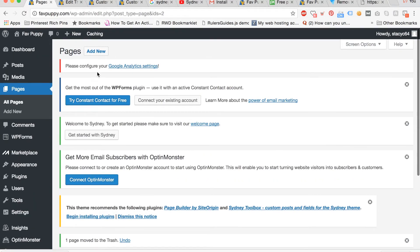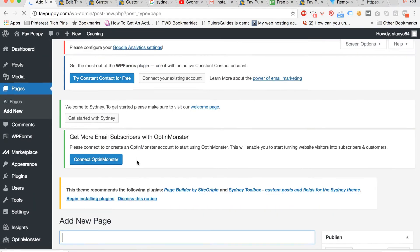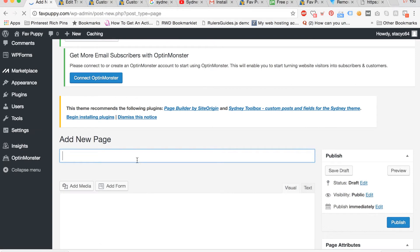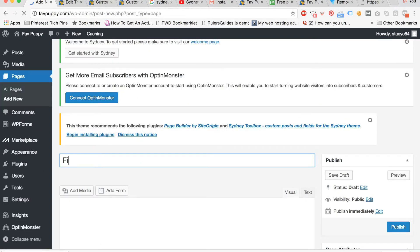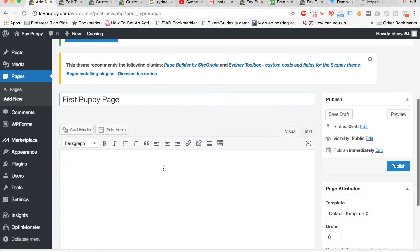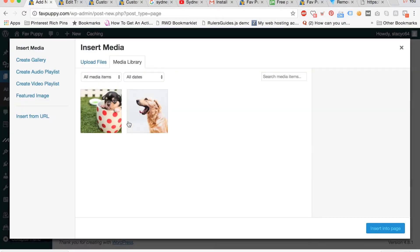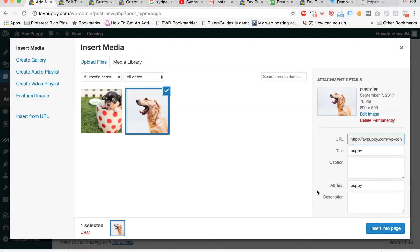Then you can scroll up and click add new to add your new page. You can type a title for your page. I'm calling mine first puppy page. And then you can put some content down below. I'm going to add a photo, so I clicked add media. You can select a photo and add it below.